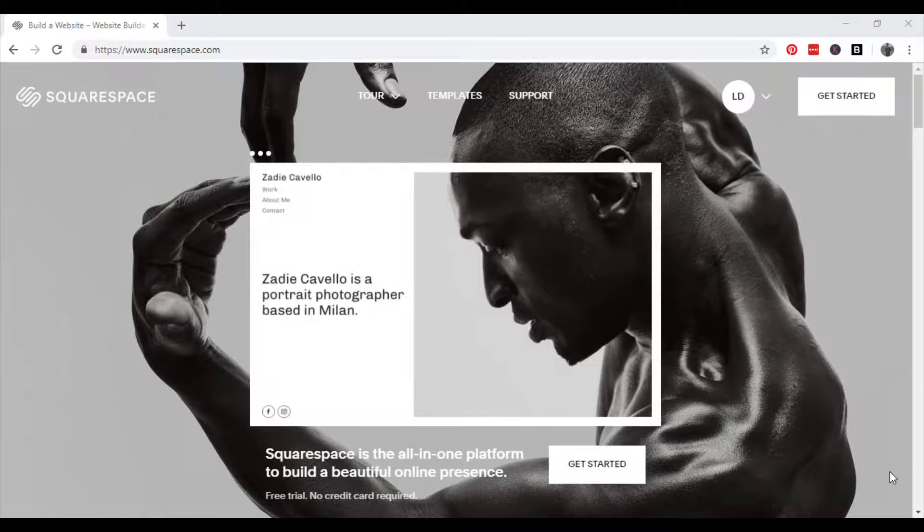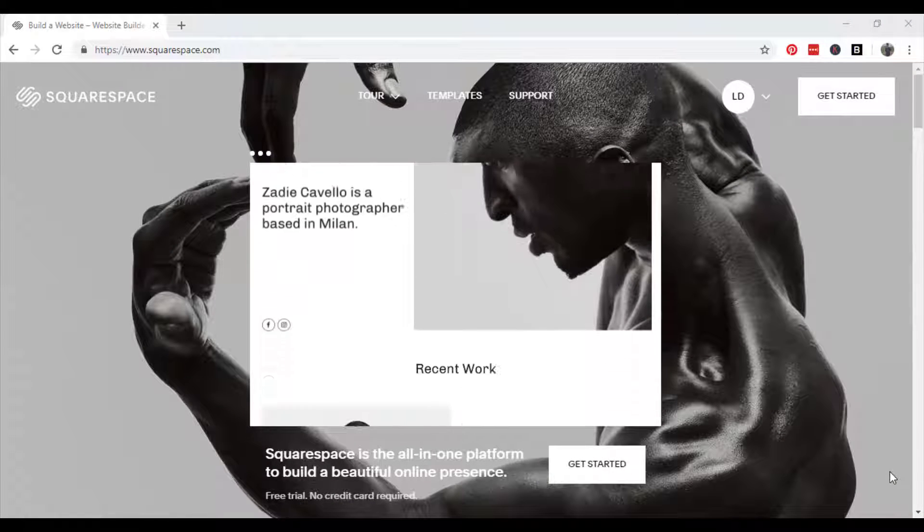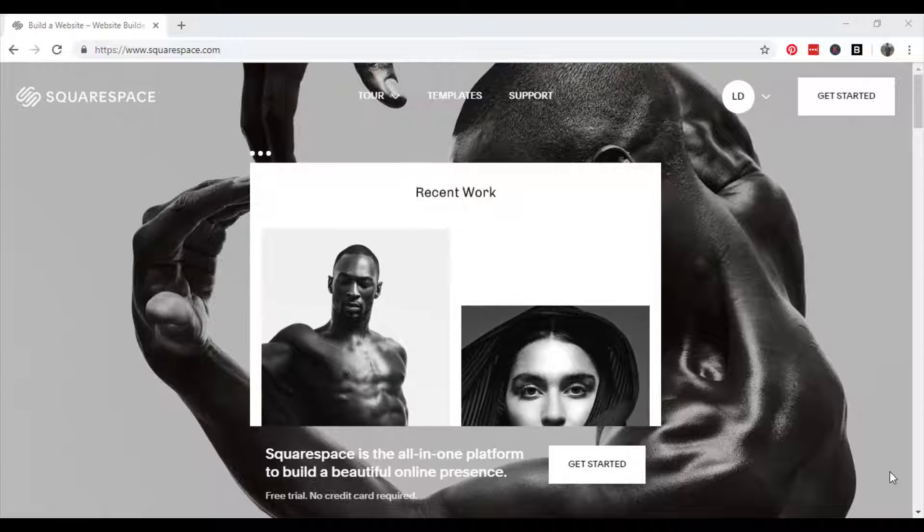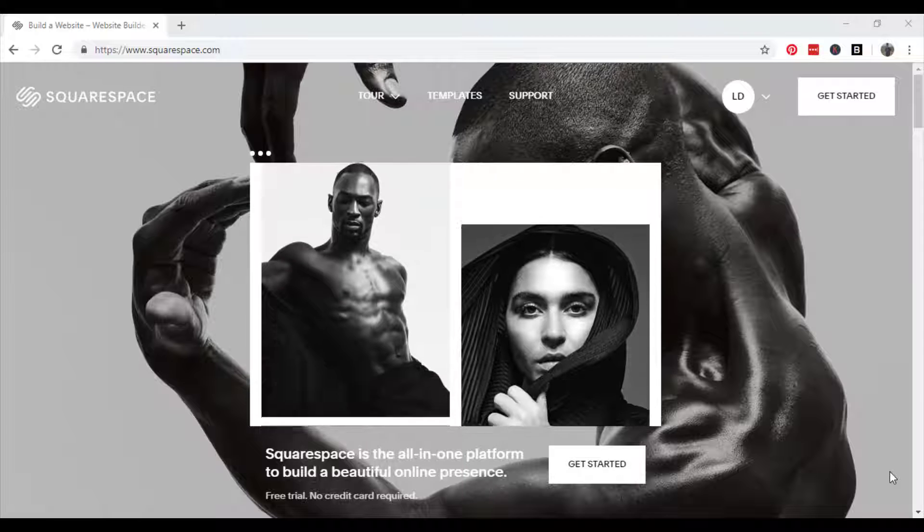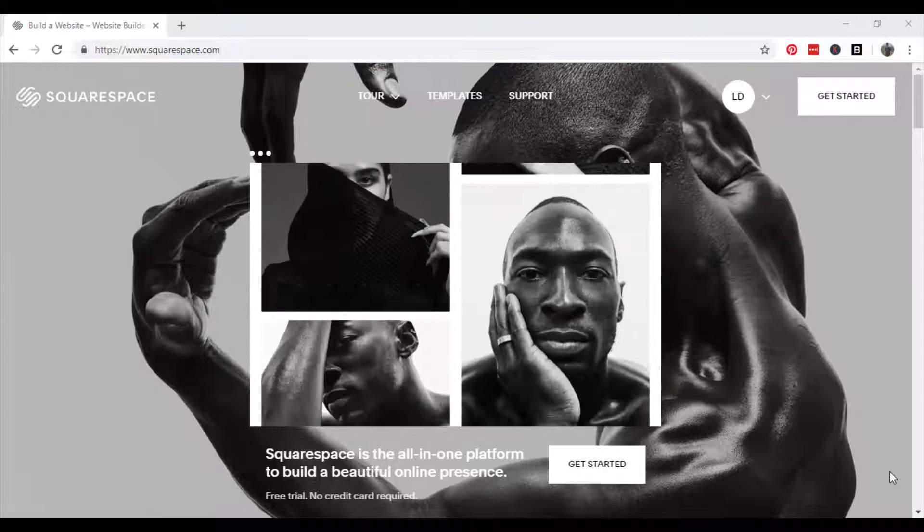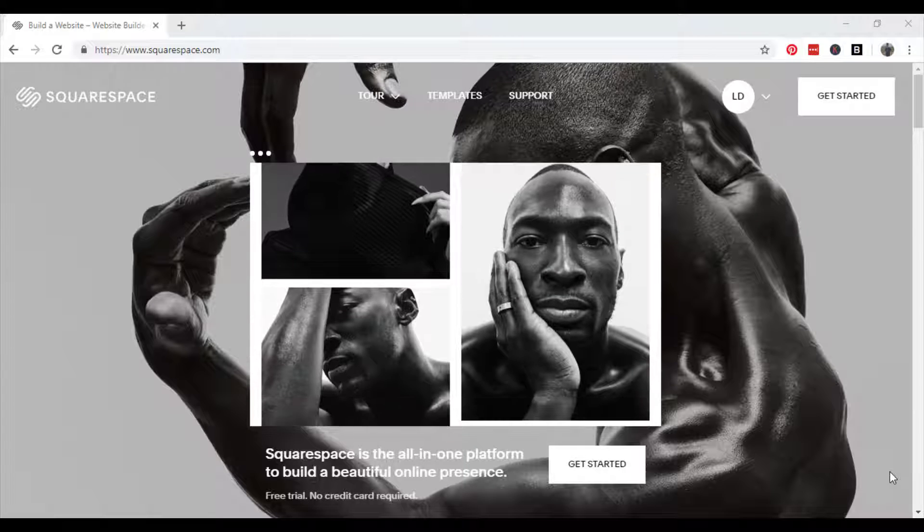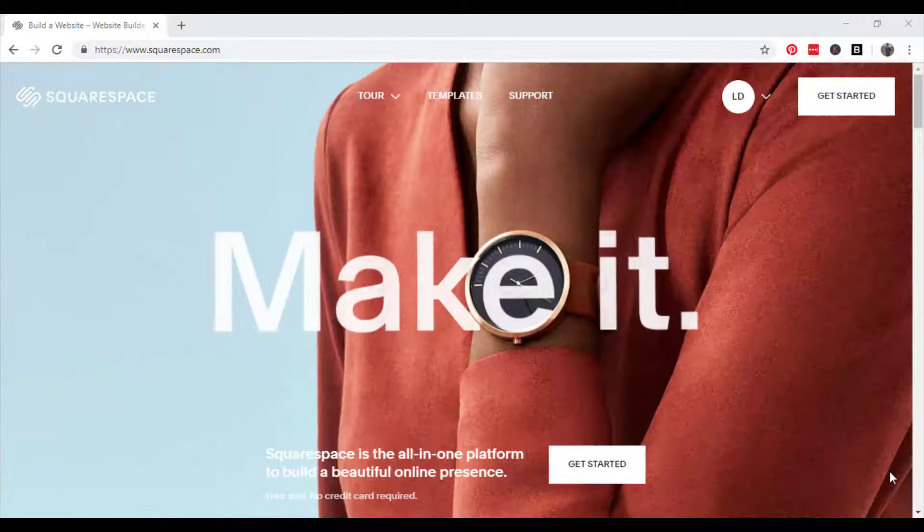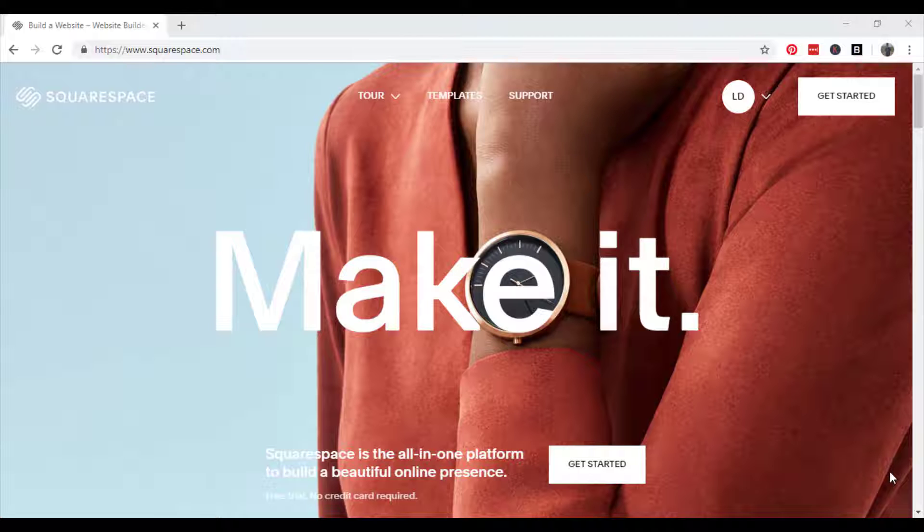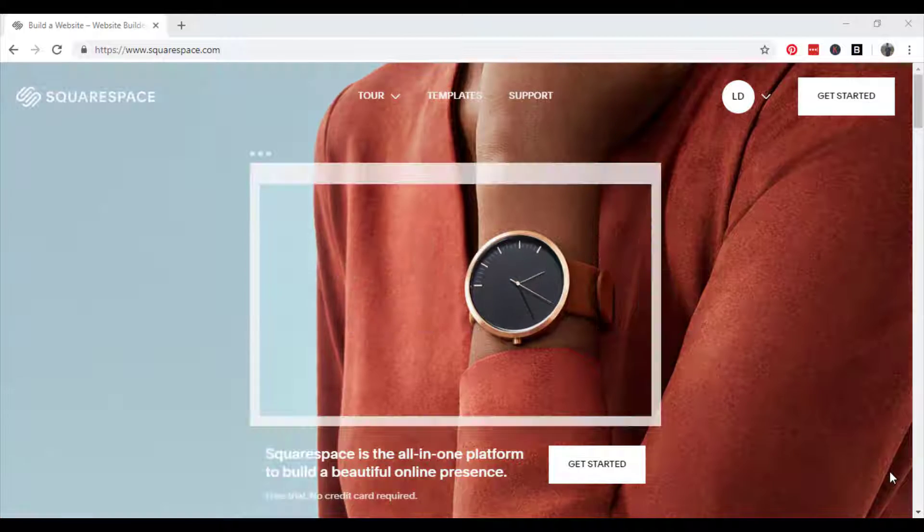Hello and welcome to another Profile3 tutorial. Today we're focusing on Squarespace and I will be taking you through how to add a video background to your website.